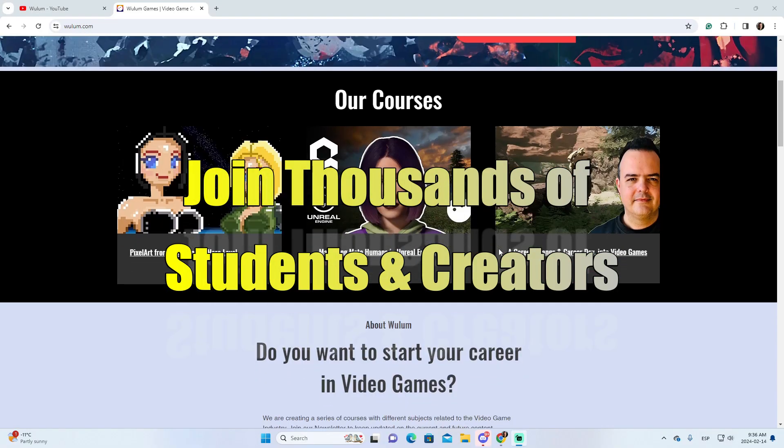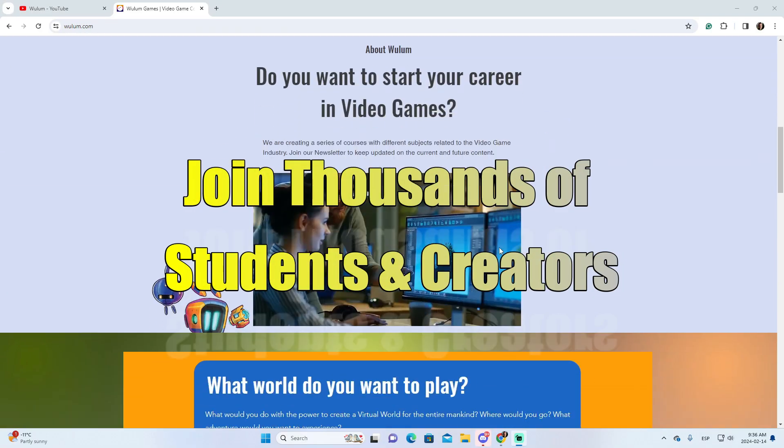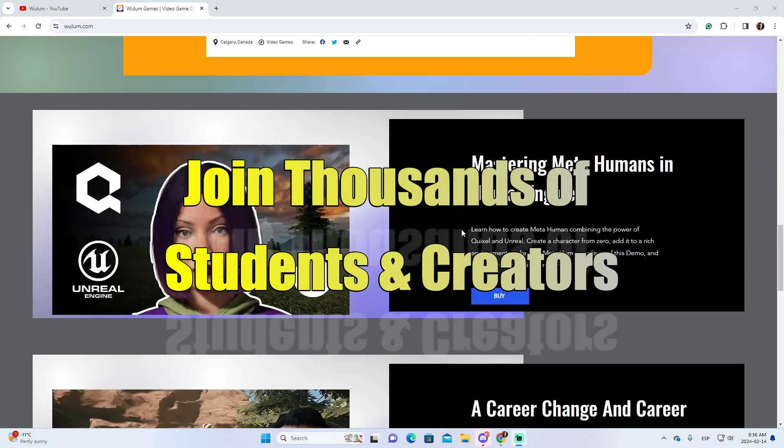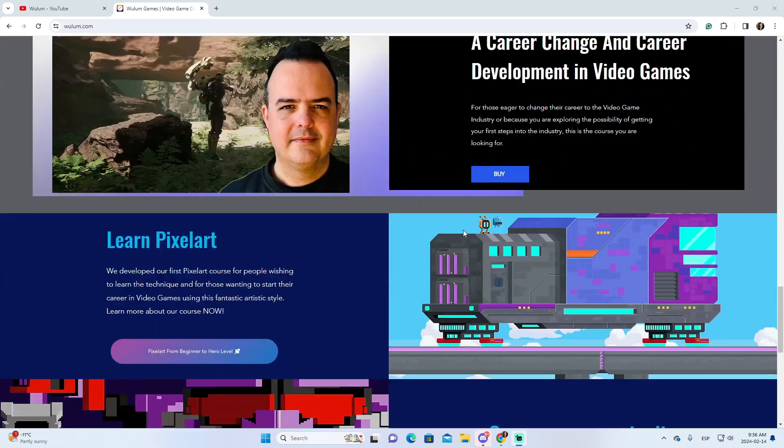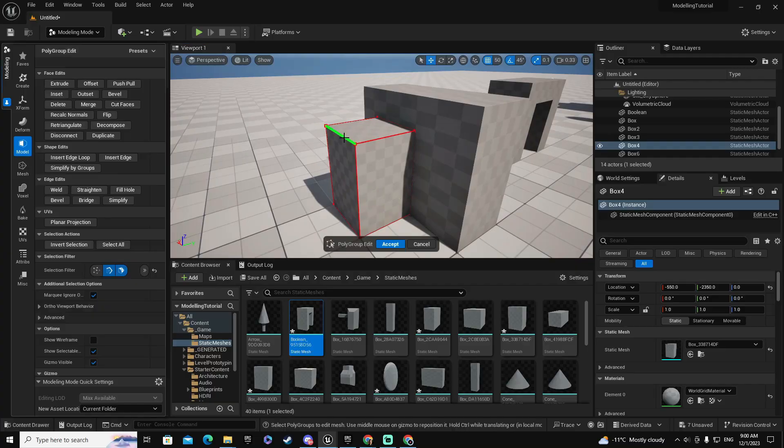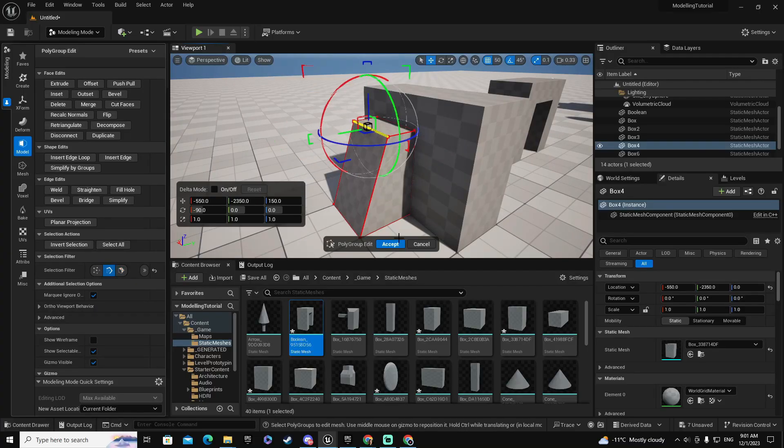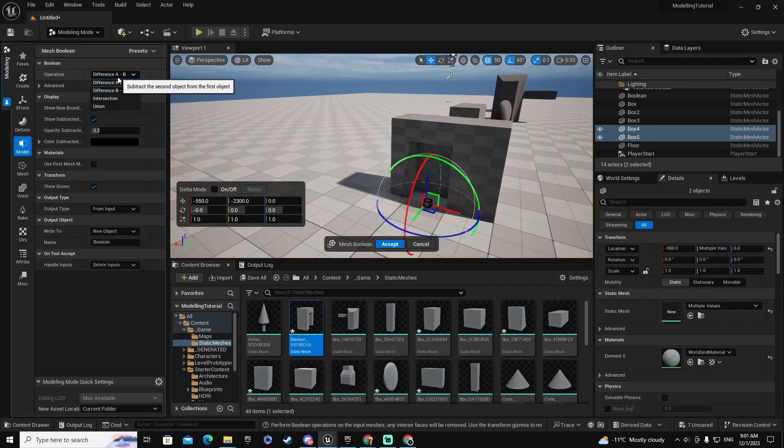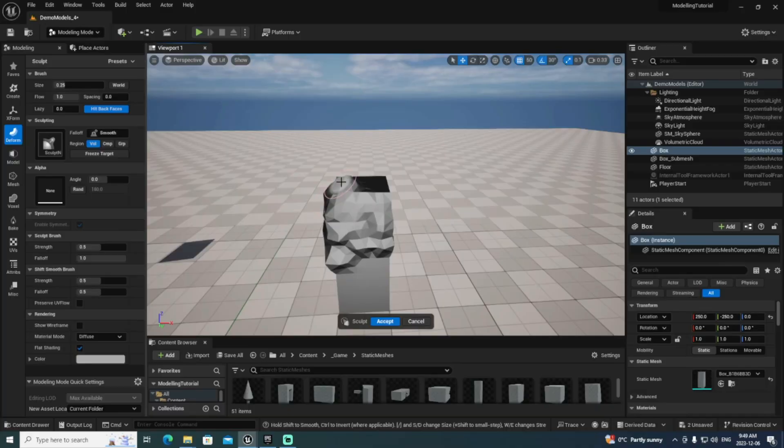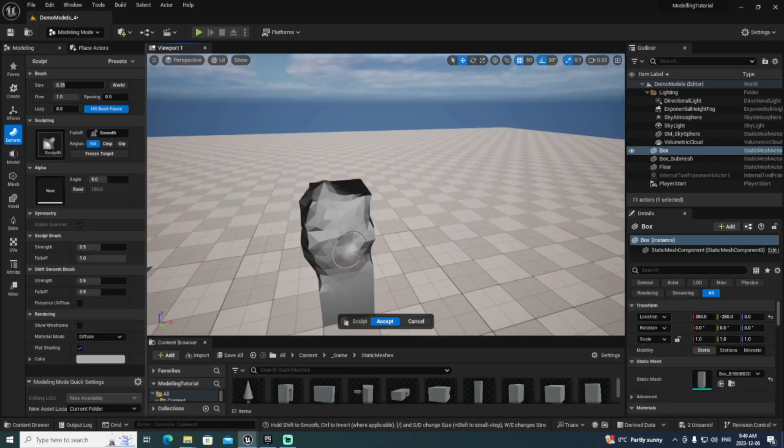Become part of our thriving community of thousands of creators. Subscribe now and you'll be the first in line for an exclusive course discount on release day.